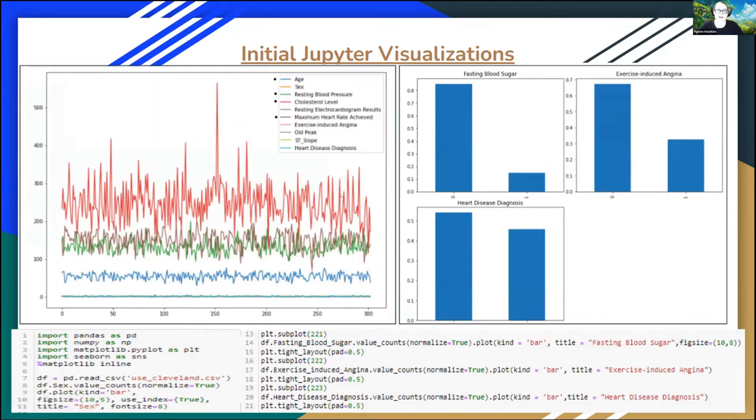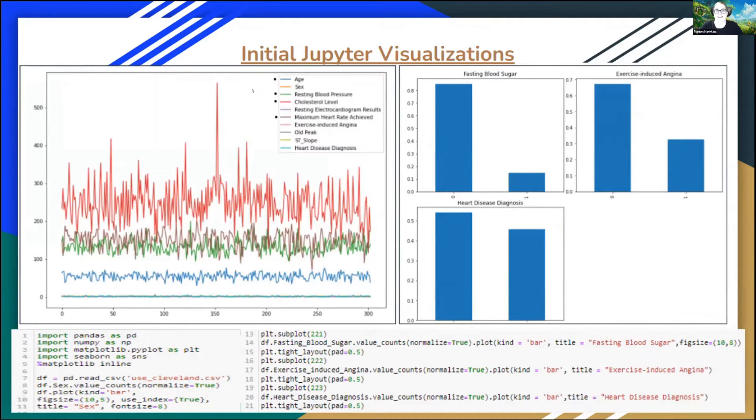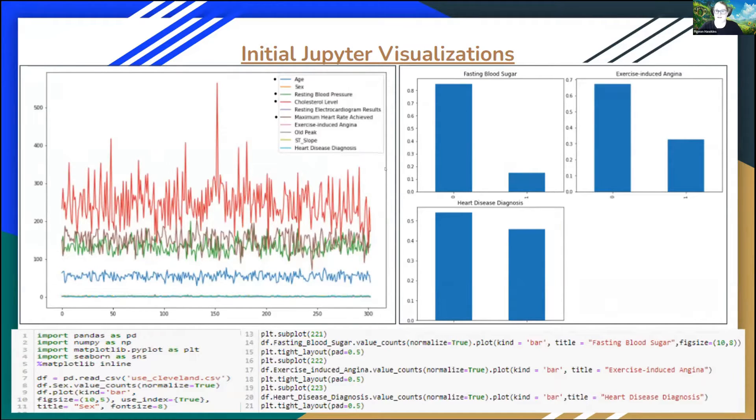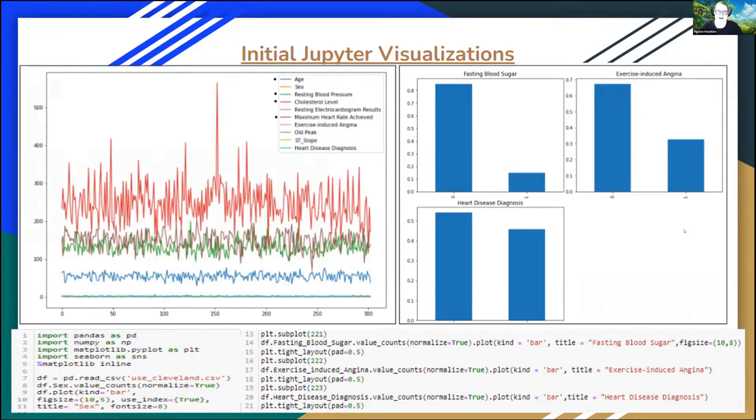At the very beginning, because of those visualizations, I was thinking that age, resting blood pressure, cholesterol level, and maximum heart rate achieved would be my top four indicators of whether heart disease would occur. But after working with my data in Tableau, that changed over time.